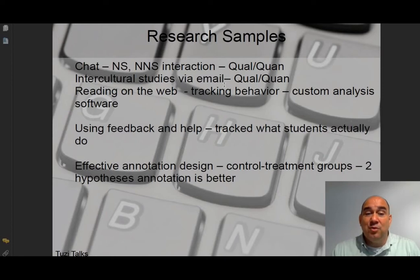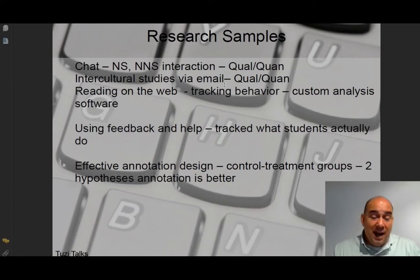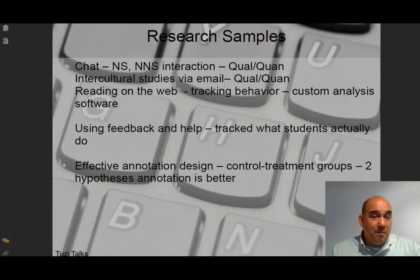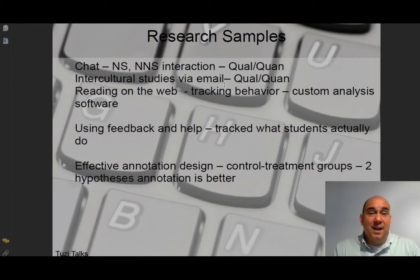The last example here is annotation design — how well annotation is being used, and which annotation systems are better or worse. They had a control group and a couple of hypotheses trying to decide which annotation system was better. Everything was based on a theoretical framework, and then they tested whether people using one system performed better. They also tracked which annotation system was more often used. That was their research design.